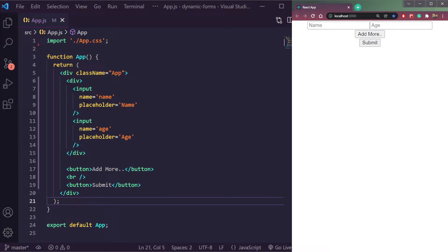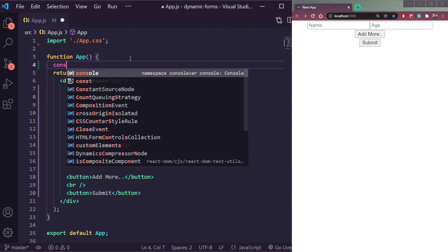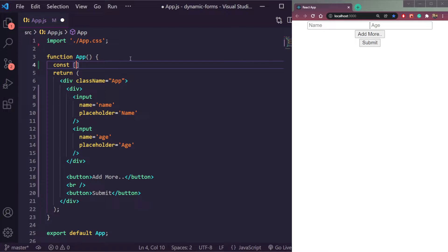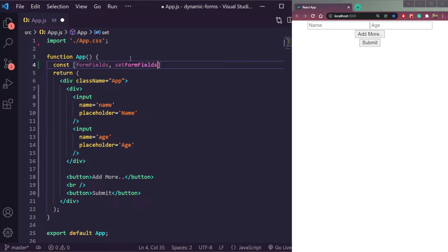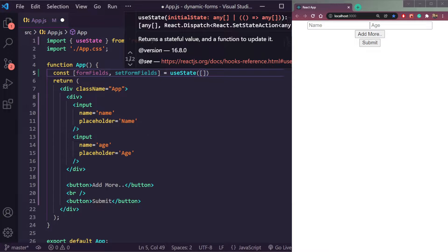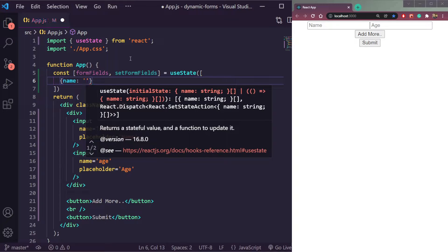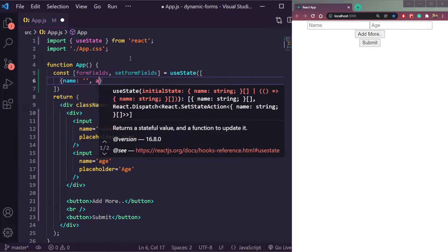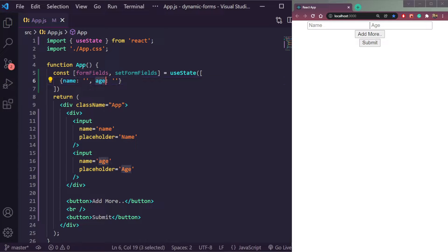Here we have two input fields — name and age — as you can see with the name and placeholder props. The first thing we need to create dynamic fields is to create one state: `formFields` and `setFormFields` using `useState`. It will be an array of objects. Each object should contain a `name` property and an `age` property — we have two fields: name and age.